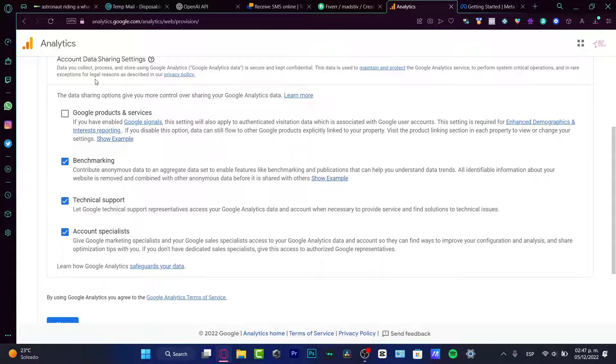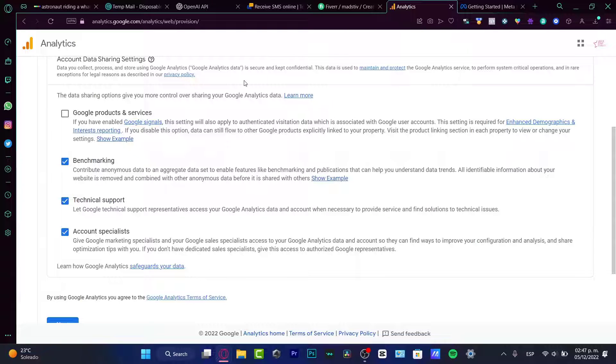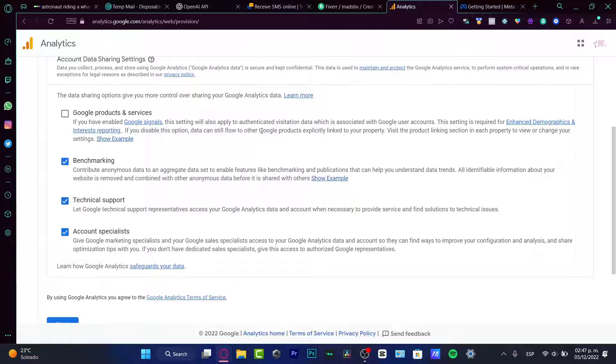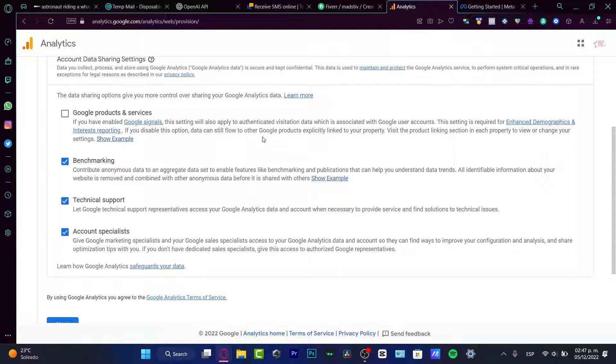Here are the account data sharing settings. So this one is not required, but if you want to add that, like to contribute some data and help Google analytics to provide like a better service and solutions, technical issues and all that, you can enable whatever you want to do. I'm going to just enable all of them.